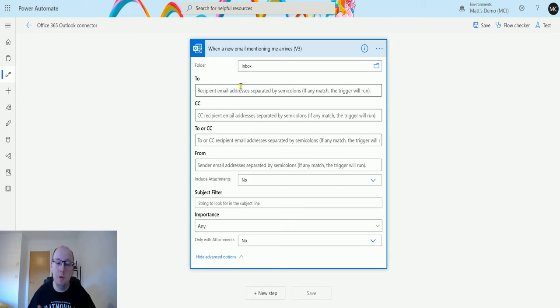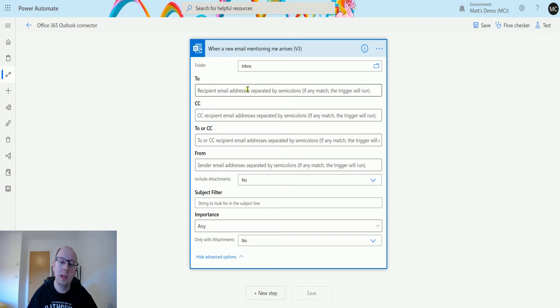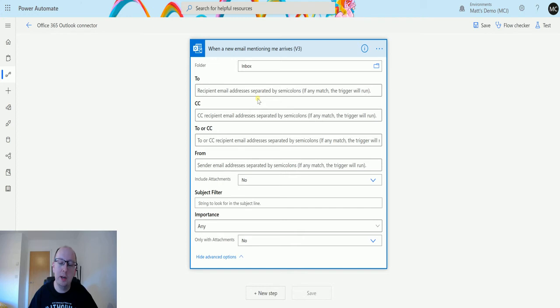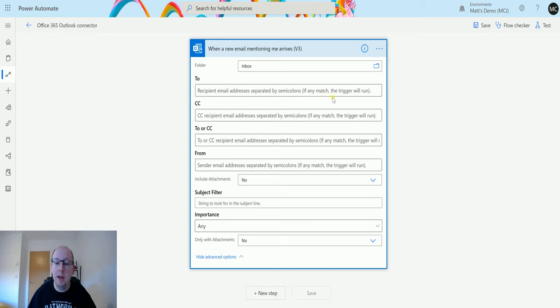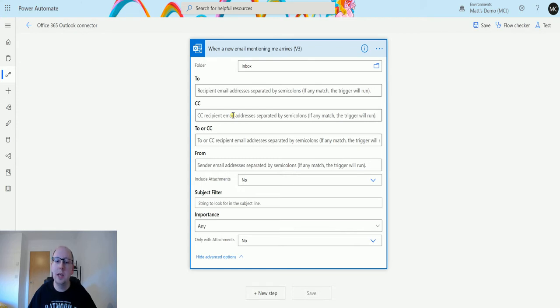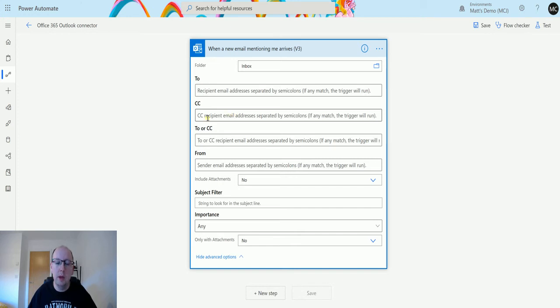To allows you to specify it'll only trigger when the matching email address is in there, and you can separate these by semicolons. If any match, the trigger will run. Same with CC—if an email address is in the CC and you want to trigger this flow, say maybe your boss is in the CC, you can specify that as well. To or CC uses either of them.